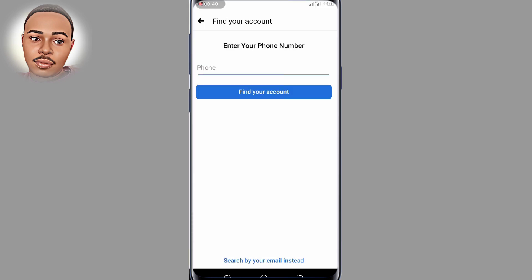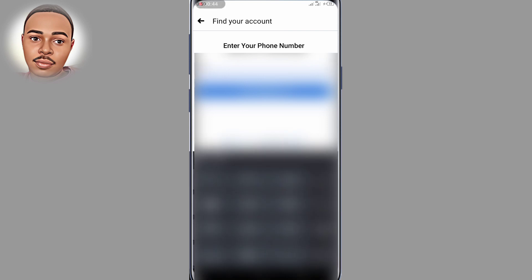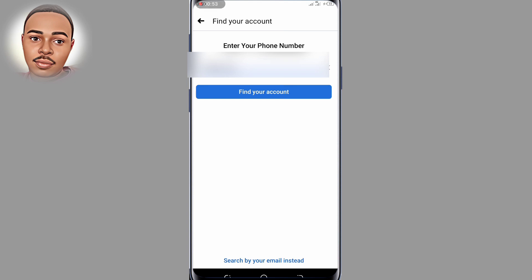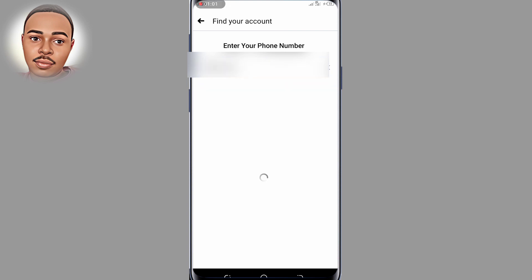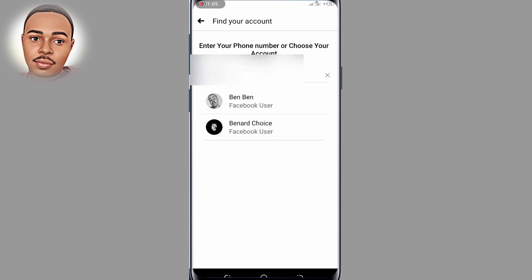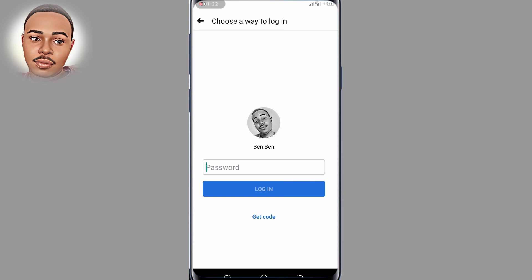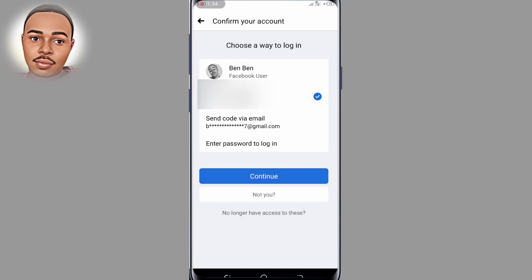Here you enter your phone number or email — in my case I'll use my phone number — and then tap where it says "Find Your Account," that blue button. You have to select the account, and then select "Get Code" at the bottom. Then choose a way to log in; I'll choose via SMS.